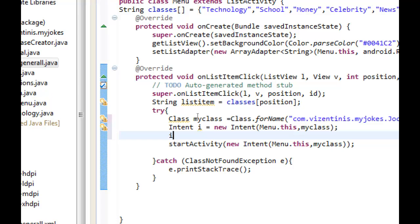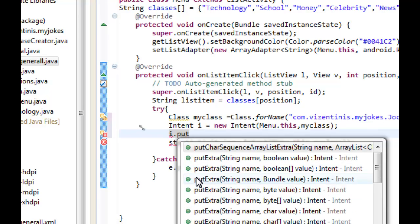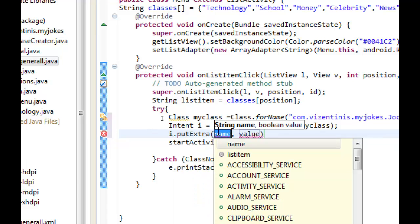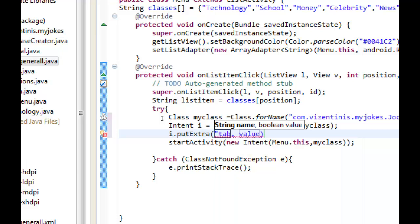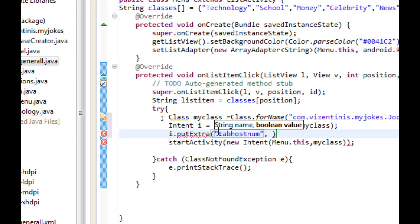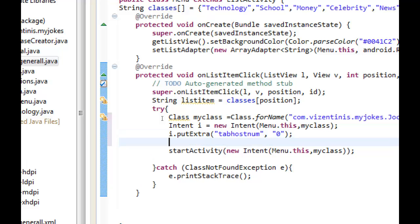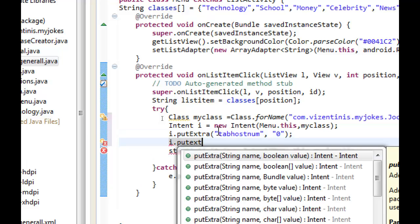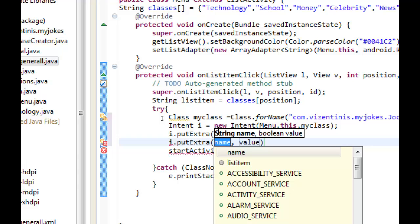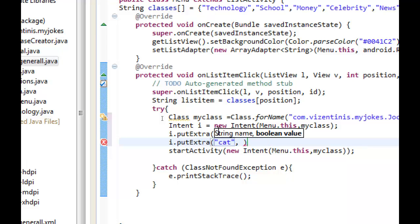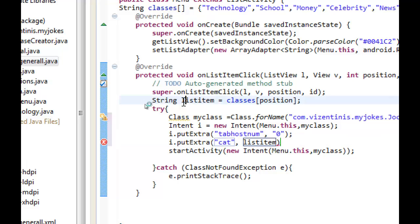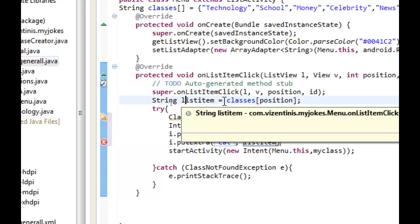We use the i variable dot putExtra. We can take one of these. The name of the first information that we want to send is in the activity, the category of the joke tab host number, right here, tabHostNum, and the value of this string will be zero. Because we name it, the name is in string, we can put the zero as it is.